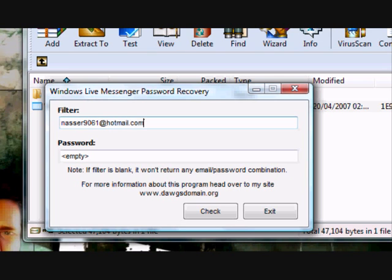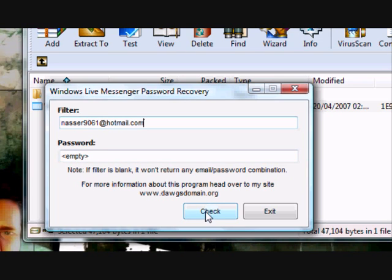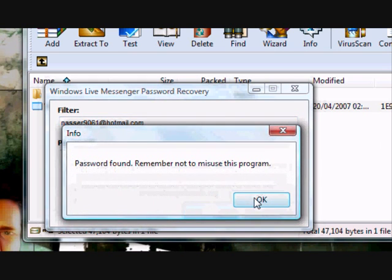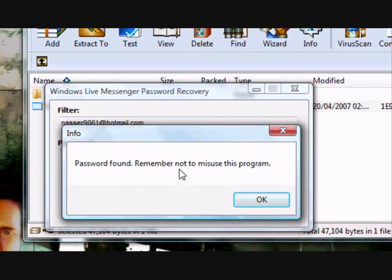Alright. And then you click check. This one you leave empty. So you click check, and the password is found.